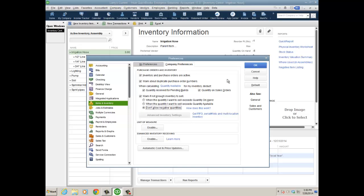This has nothing to do with sales orders—you can still create a sales order—but when I do check this option, I won't be able to put that irrigation hose on either a sales receipt or an invoice. It doesn't do anything for negative items around historical transactions; it would just be for going forward.